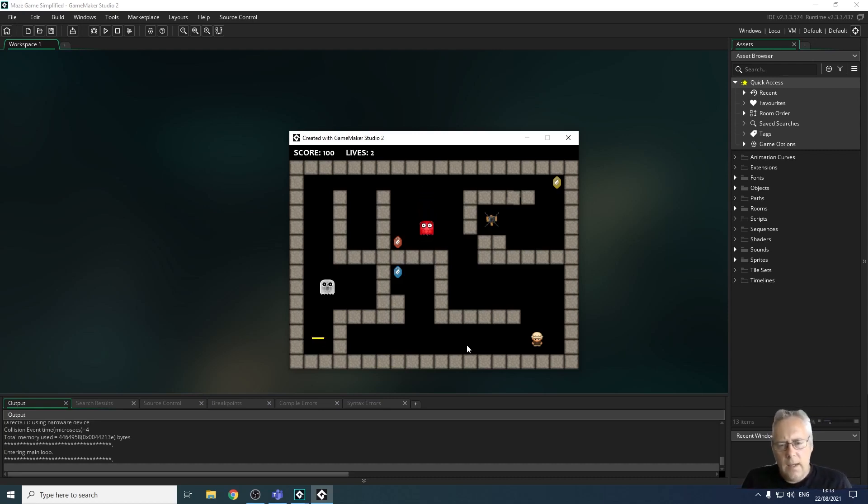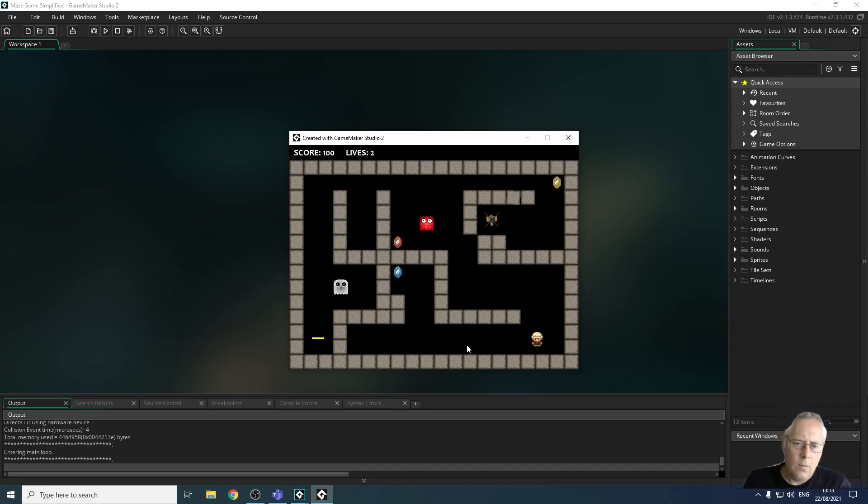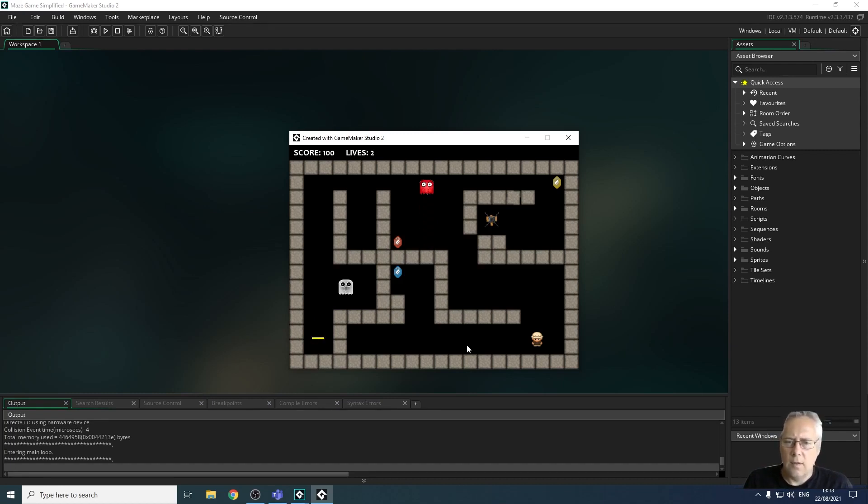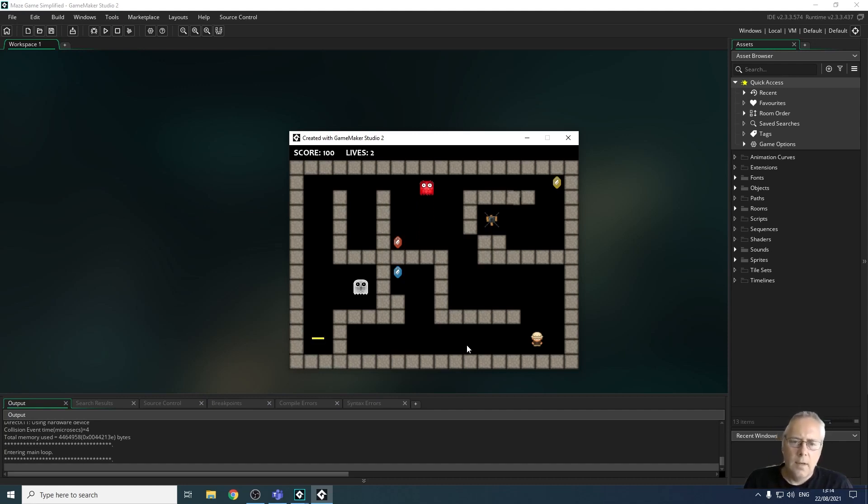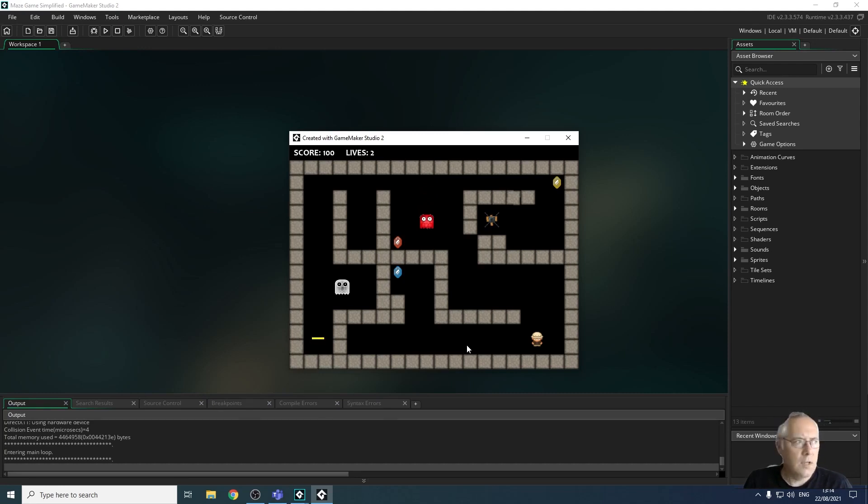So, to understand what's going on here, the characters that you see, what you actually see on the screen is the sprites for the character. The actual characters are objects. Think of the sprites that you can see as a costume.